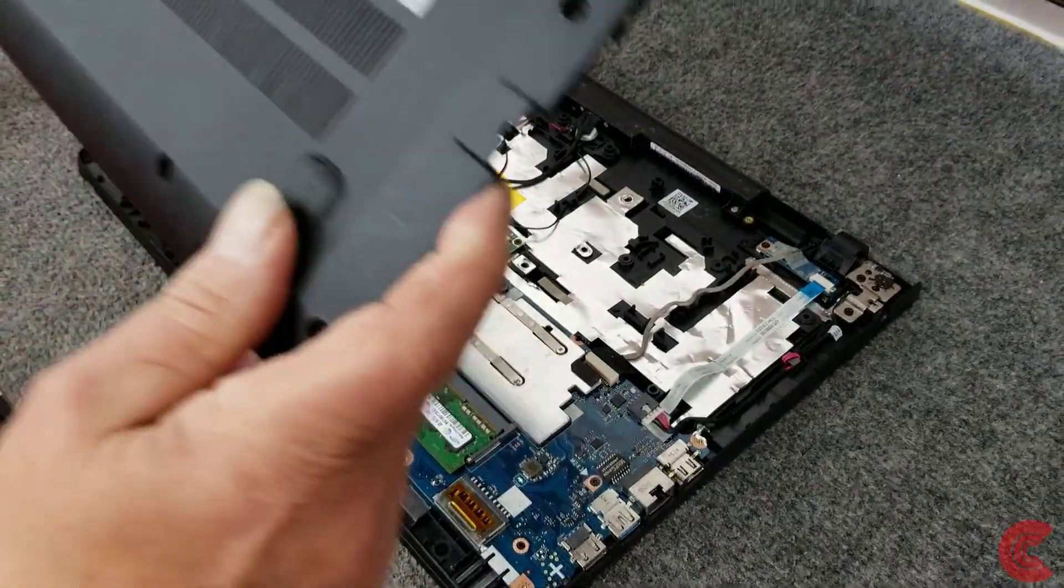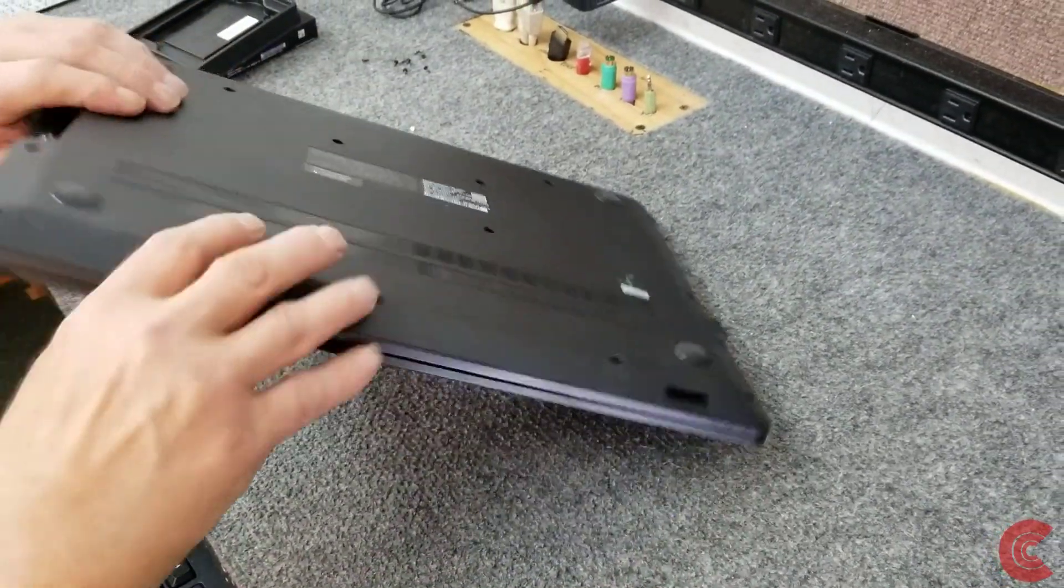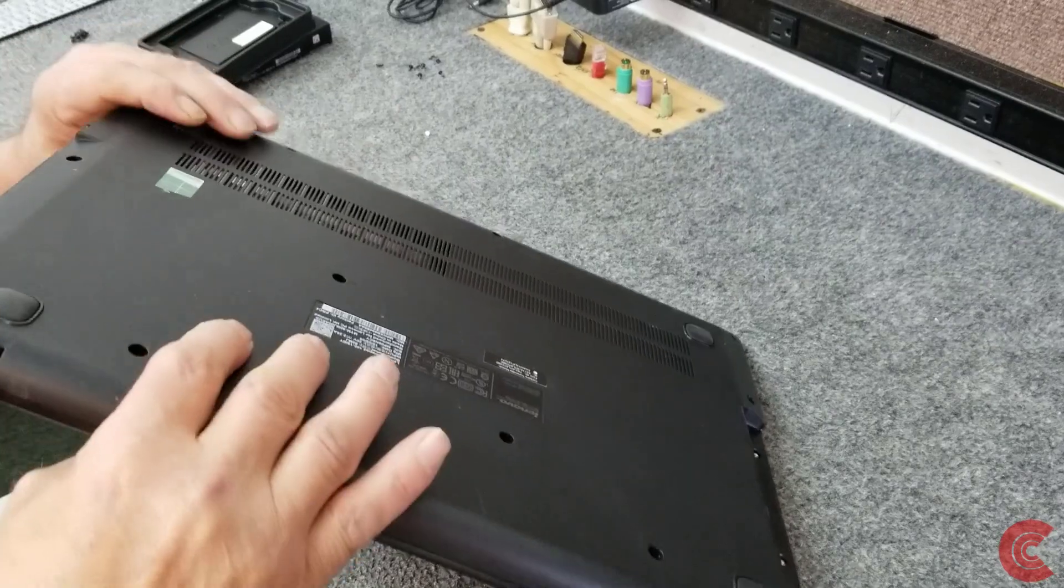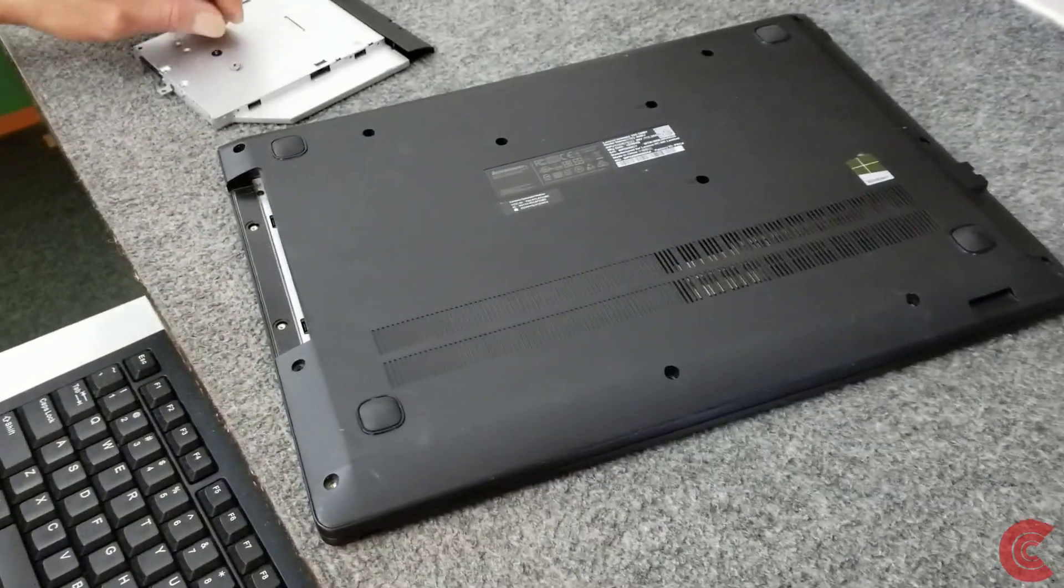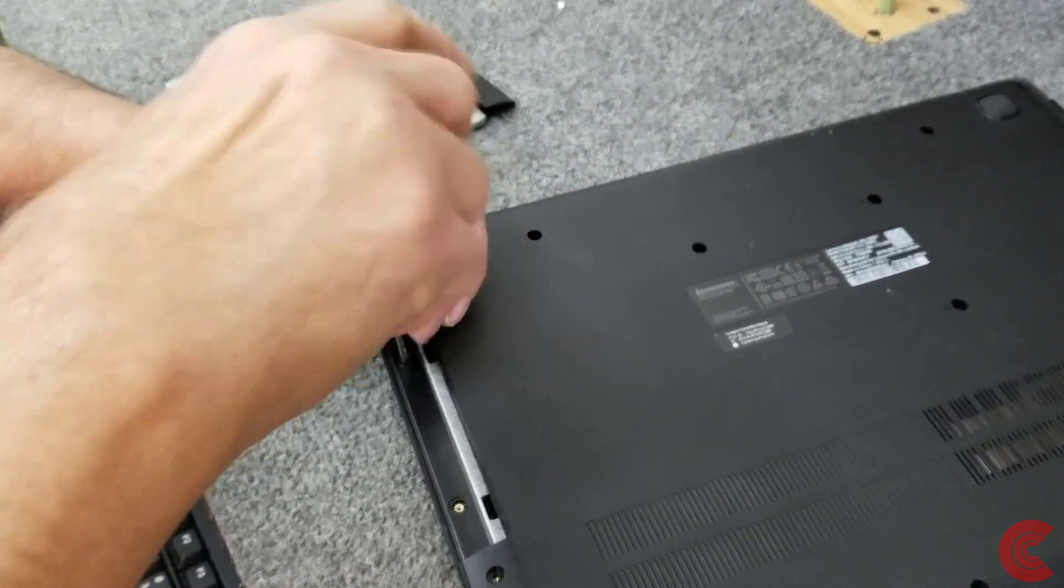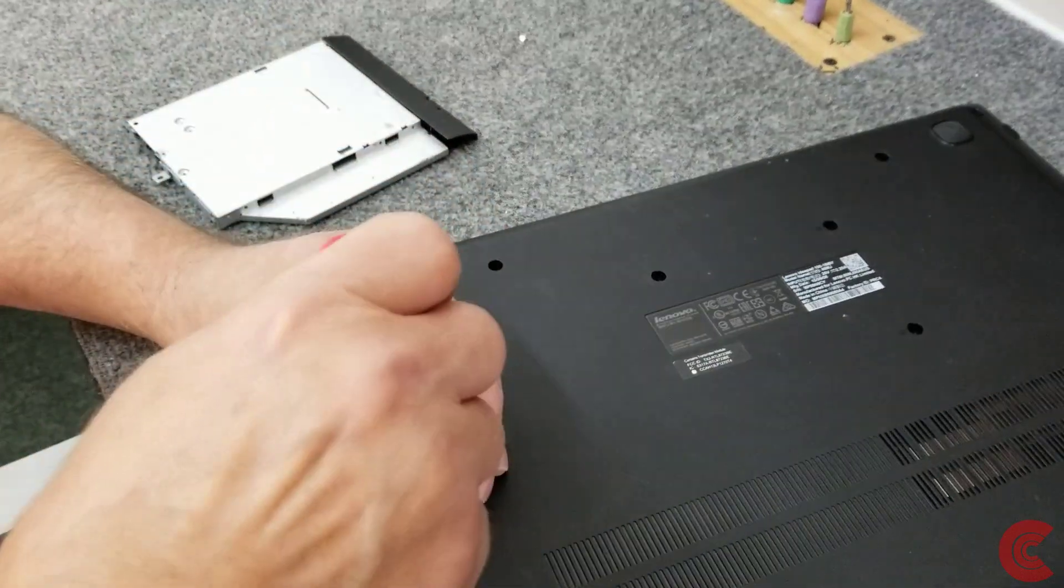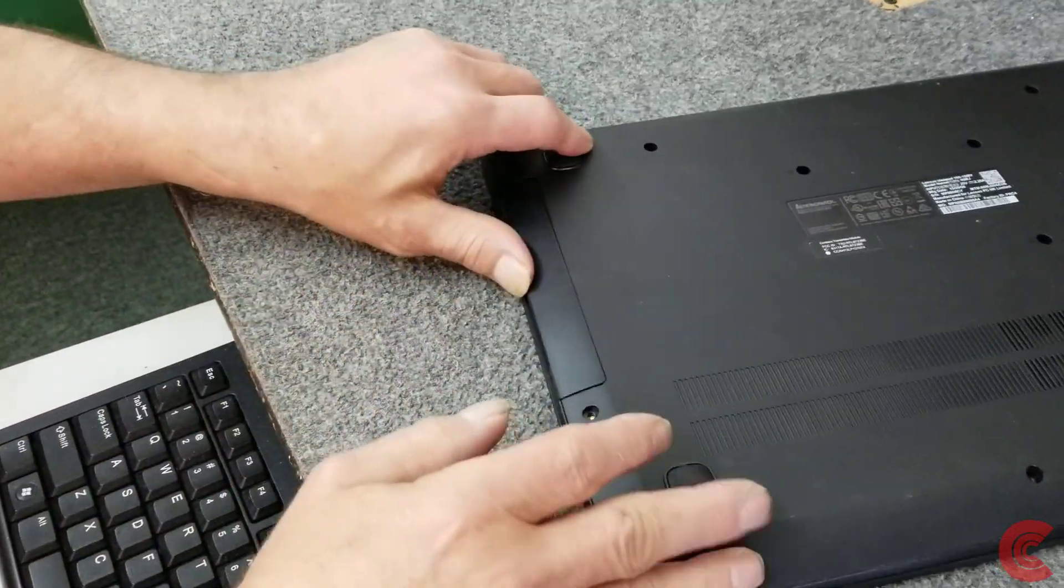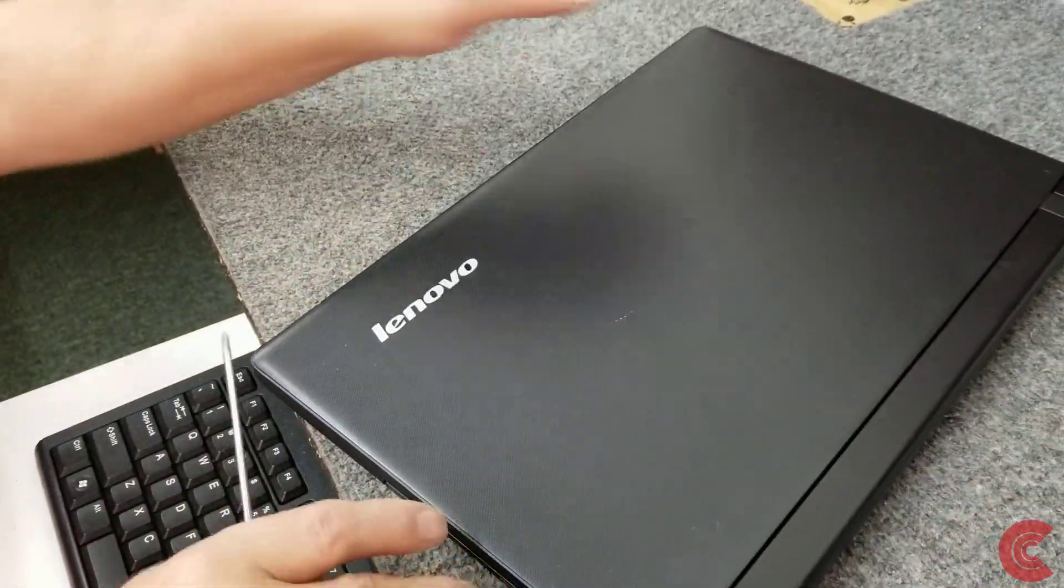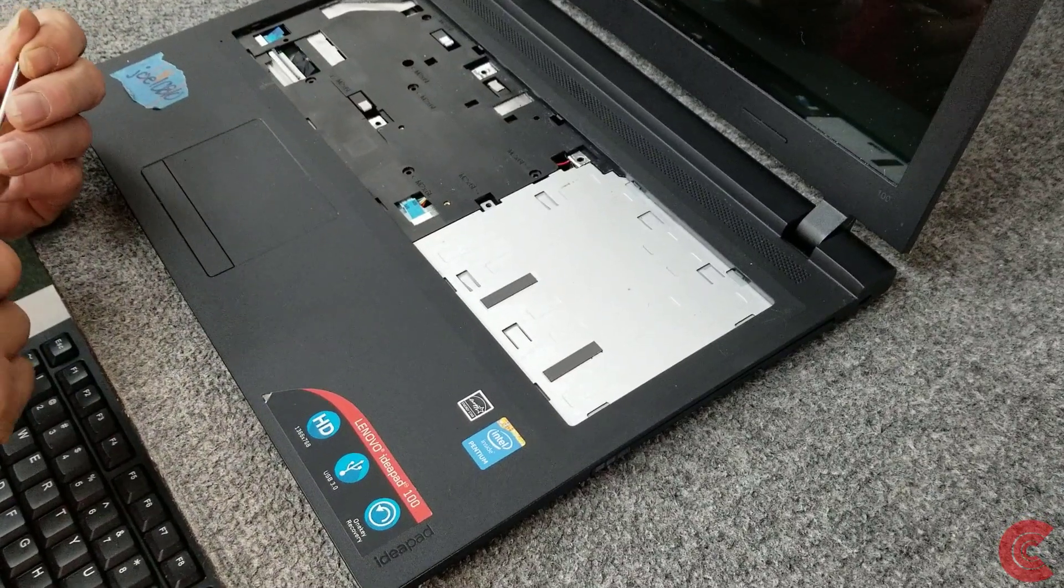Now we're going to put the pan back on. Snap it back in. First thing I'm going to do is put this optical drive back in. And these little tiny screws. Basically we're going to do everything in reverse.